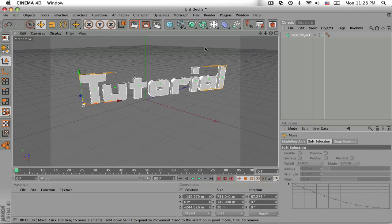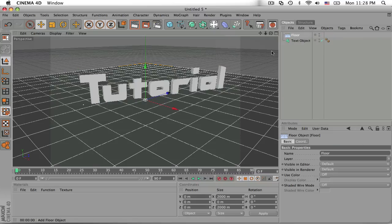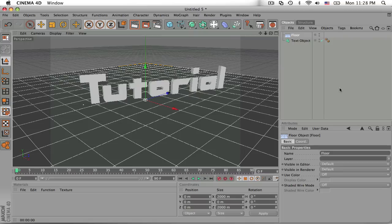Scoot that over a little bit and then we're going to want to add a floor. You can add a plane but adding a floor is a little bit easier because you don't have to resize it or anything. It just sizes itself to infinity.